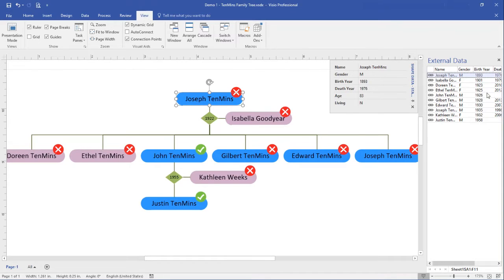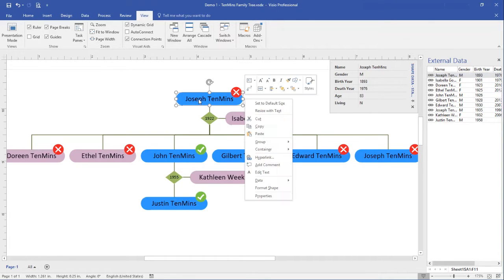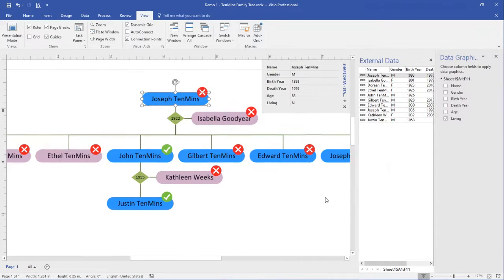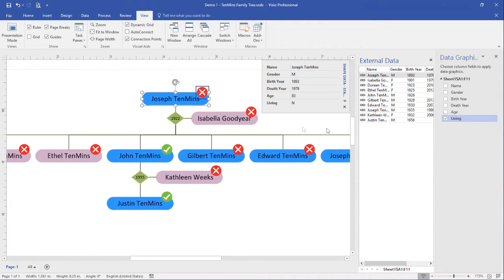Here we can see the data that comes from a spreadsheet that I imported earlier. Right mouse click again, choose data, data graphics fields. Here we can see that the field living has been chosen as the field that determines the data graphic, which is this cross or tick icon on each person in the tree.